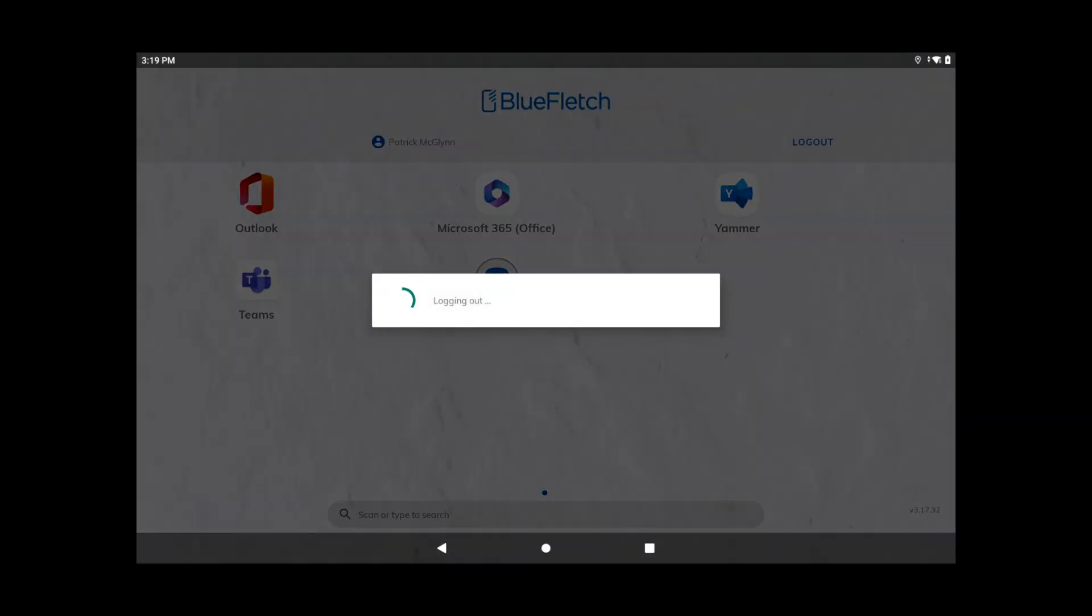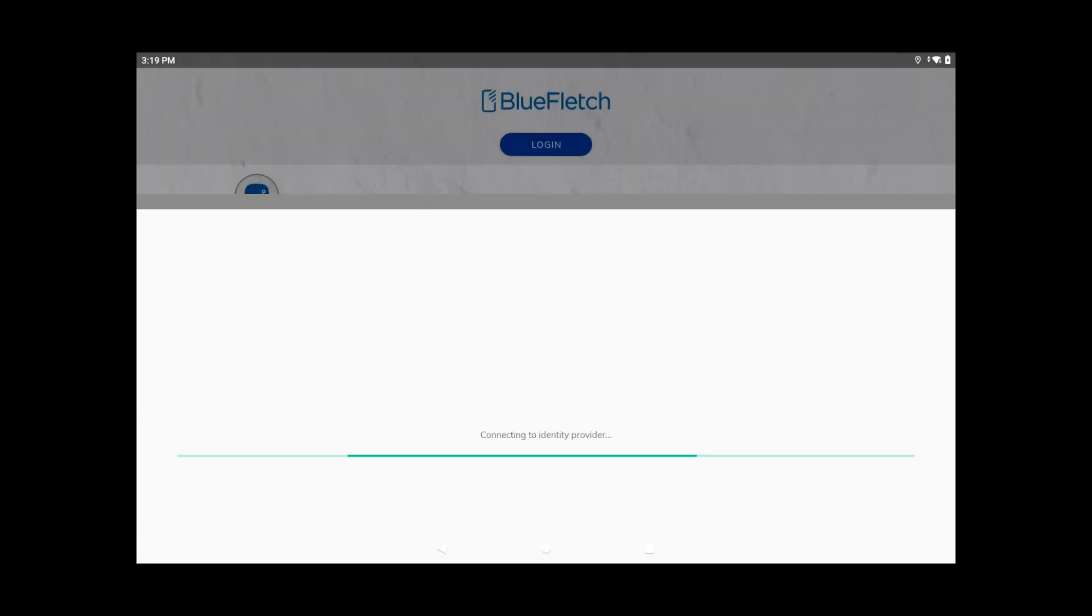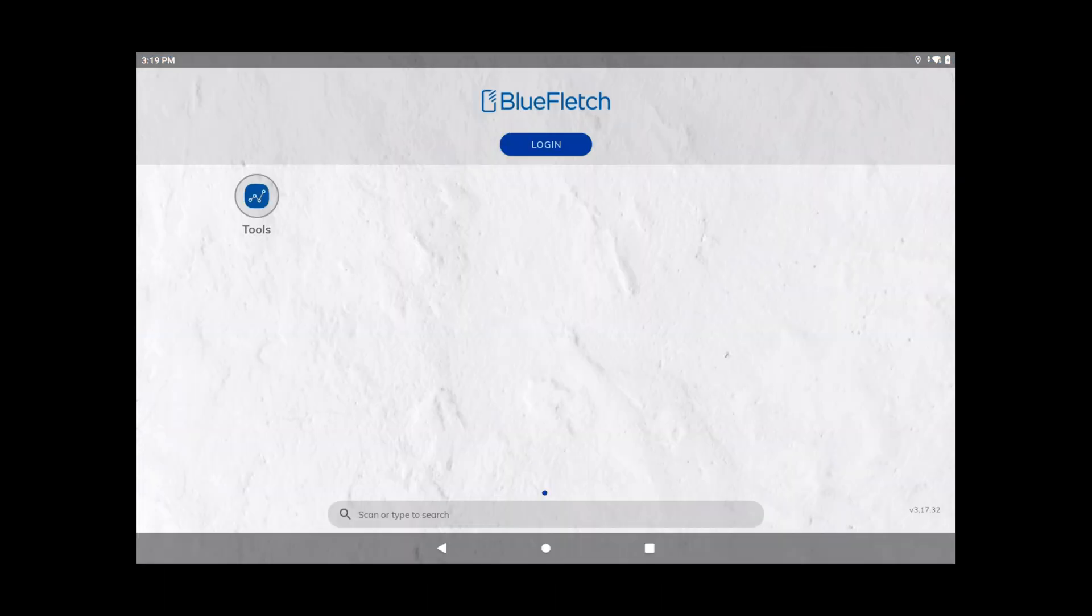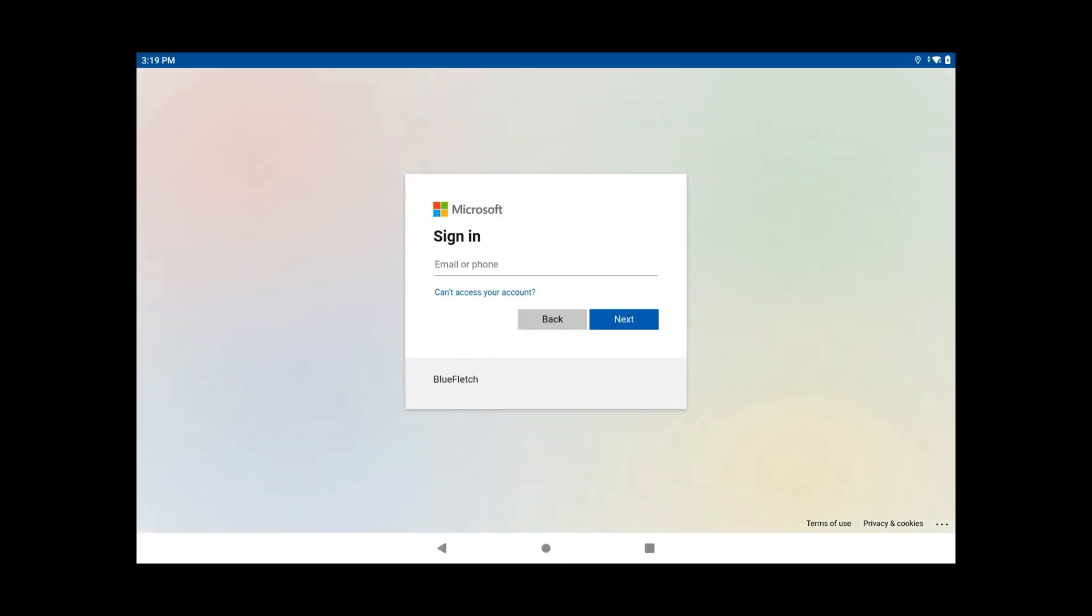At the end of the shift, the user will log out, and Blue Fletch will clean up the session data, and close out all running applications, so the device is ready for the next user.